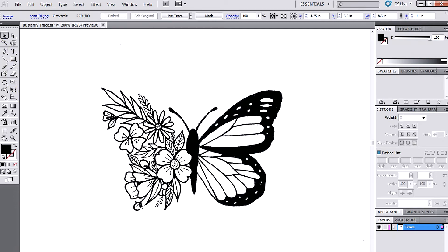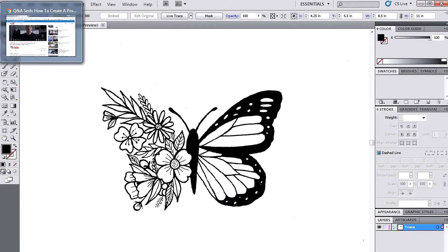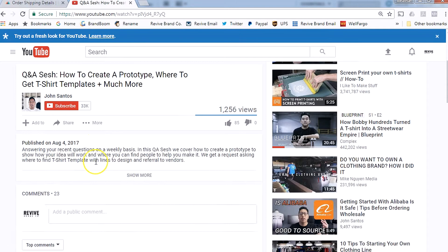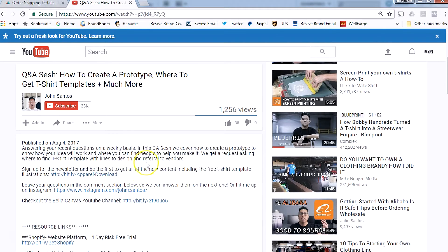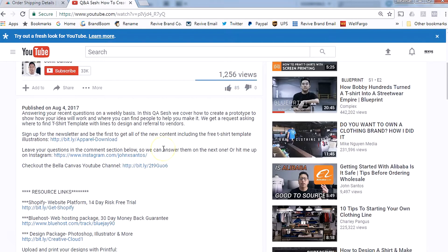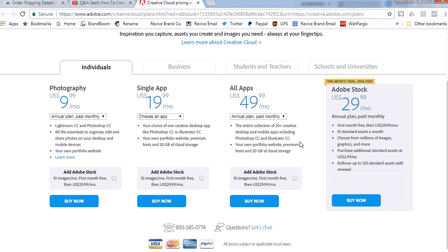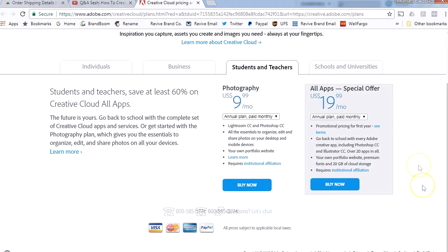To find that package, just go over to John's YouTube channel, go to any of his videos, go into the description, and you'll see the design package — Photoshop, Illustrator, and more. Click on the Creative Cloud link. If you're a student, make sure that you get the discount.